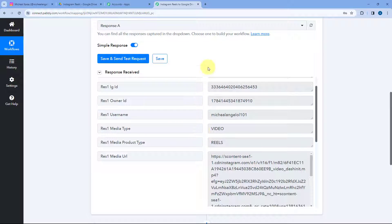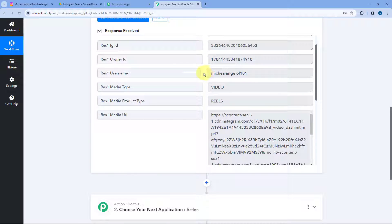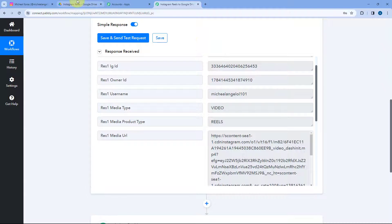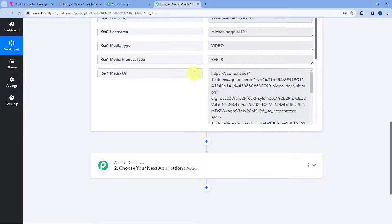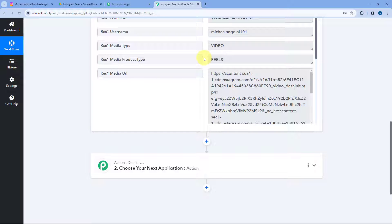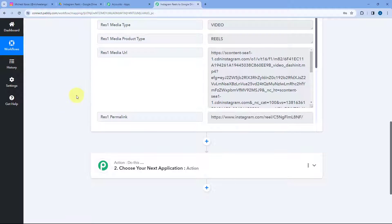Now let's move to step two where we are going to set up a filter condition. Using this automation, we only want to upload Instagram Reels to Google Drive. But this trigger for Instagram for Business will give you the details of each and every post you share on Instagram. To ensure that only Instagram reel videos are uploaded on Google Drive, we are going to set up a filter condition so that if the media product type equals reels, only in that case will this automation workflow continue and upload that video to Google Drive.